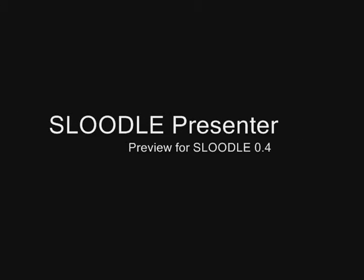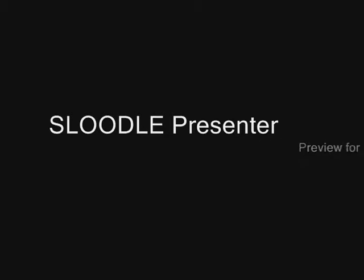Hi there folks, I'm going to demonstrate the SLOODLE presenter for you now. This is a new prototype for SLOODLE 0.4 to let you present images, web pages and videos in Second Life and in Moodle.